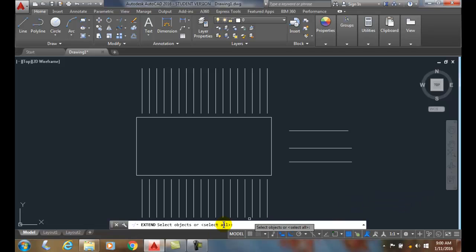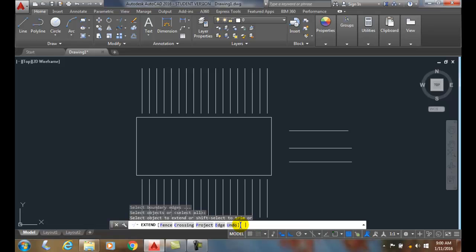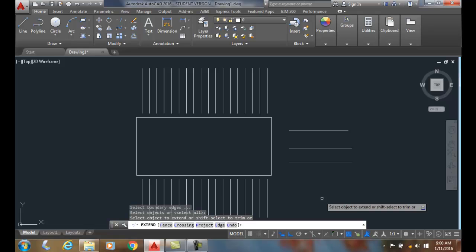To do that, instead of selecting the object, I just hit enter. So anything within the left parenthesis or right parenthesis is a default option, and you can get that by hitting enter. So I'm going to hit enter, and now everything is a boundary.